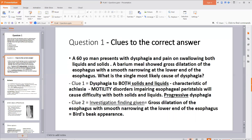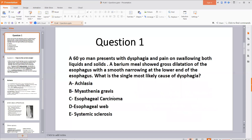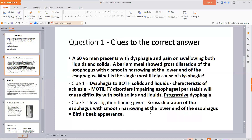So the first clue was dysphagia to both liquids and solids, telling us there is some kind of motility disorder — and achalasia is a motility disorder. The second clue was the barium swallow findings given in the question. Looking at the options, the correct answer is achalasia. Also worth remembering: in achalasia, dysphagia is progressive, not intermittent.